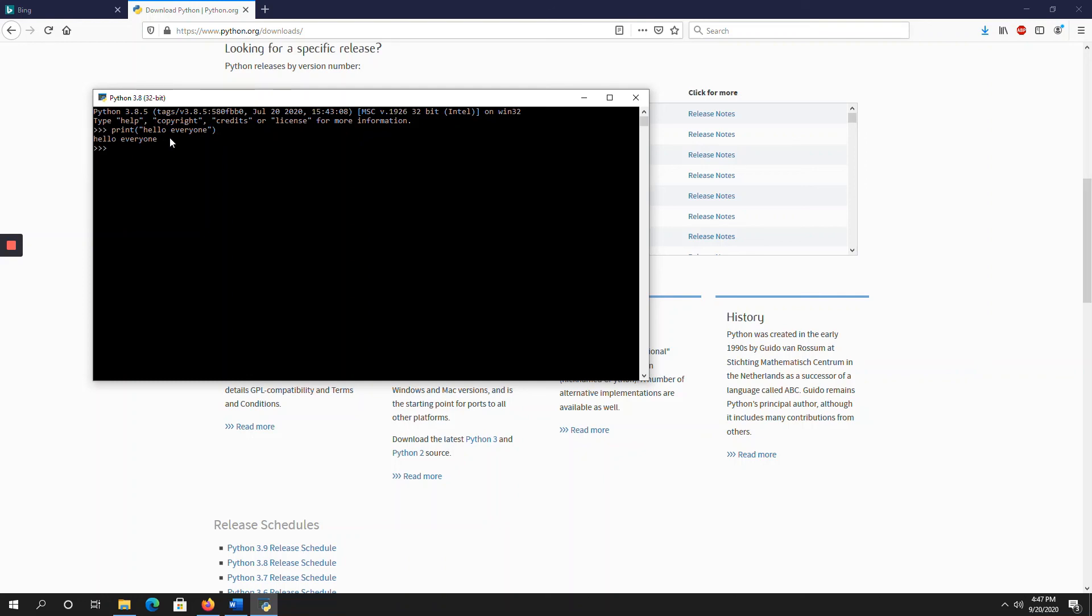So in interactive mode, you can view the output there itself. So, this is called as Python execution through command line. So Python is successfully installed in your machine. Thank you.